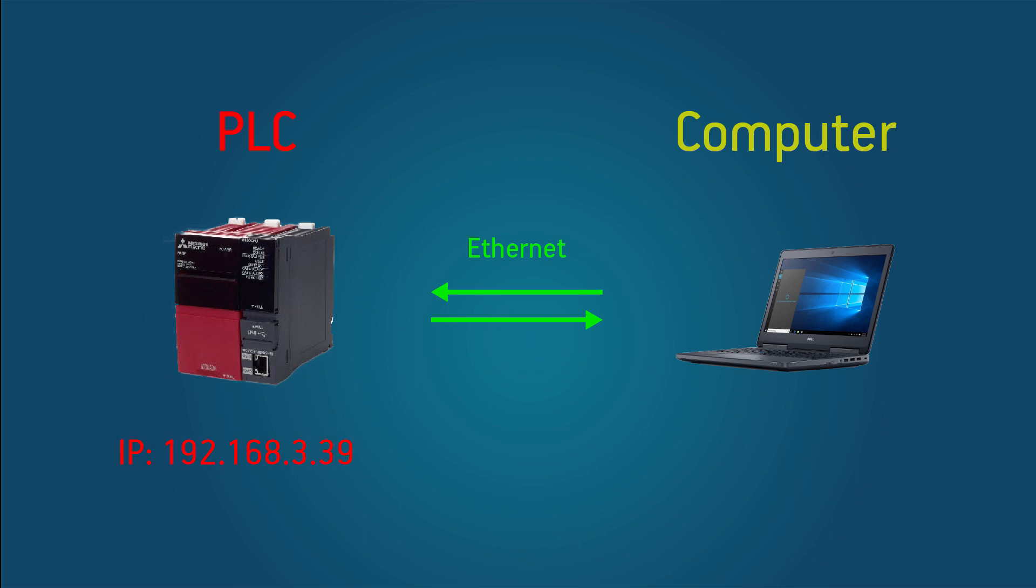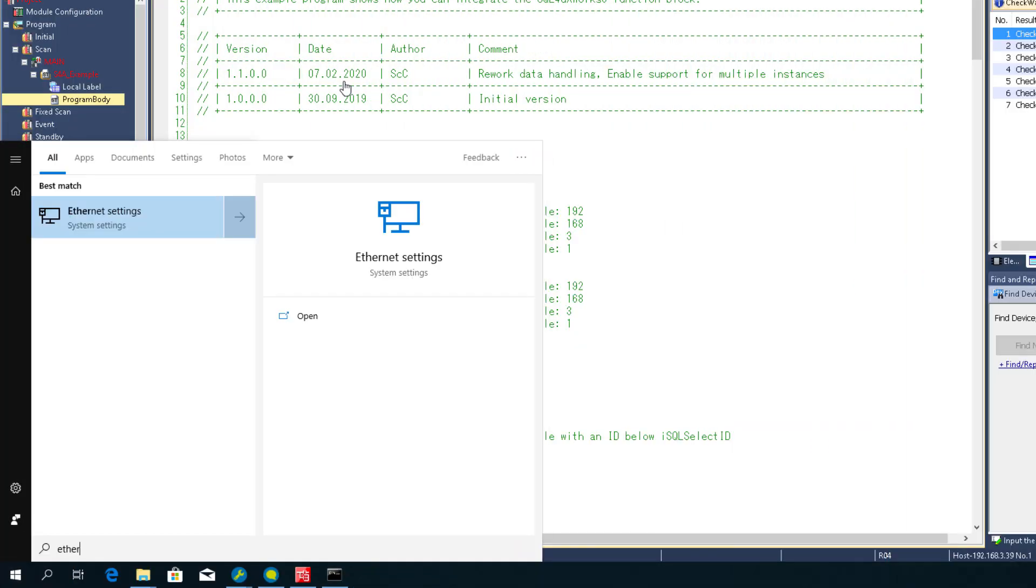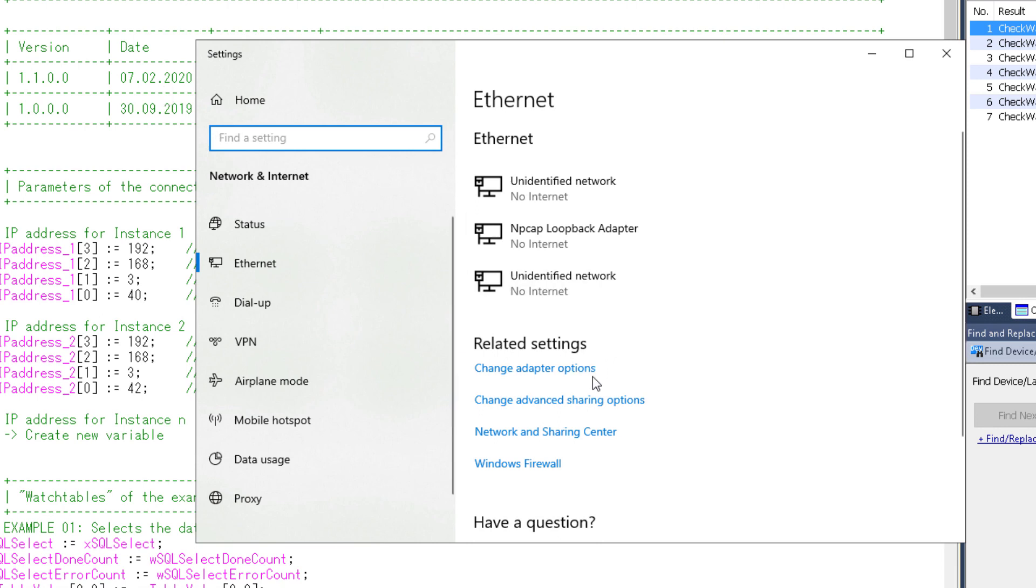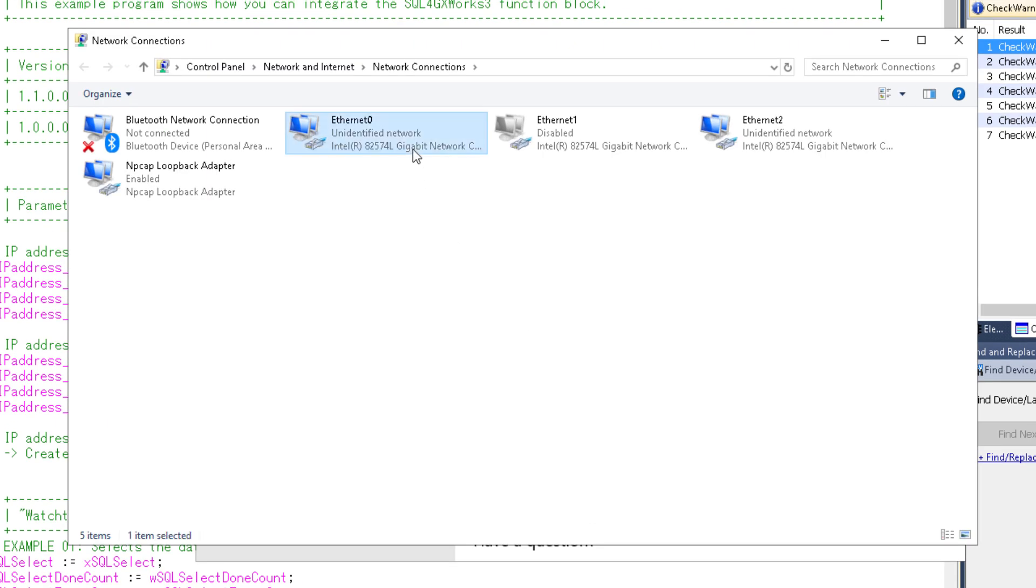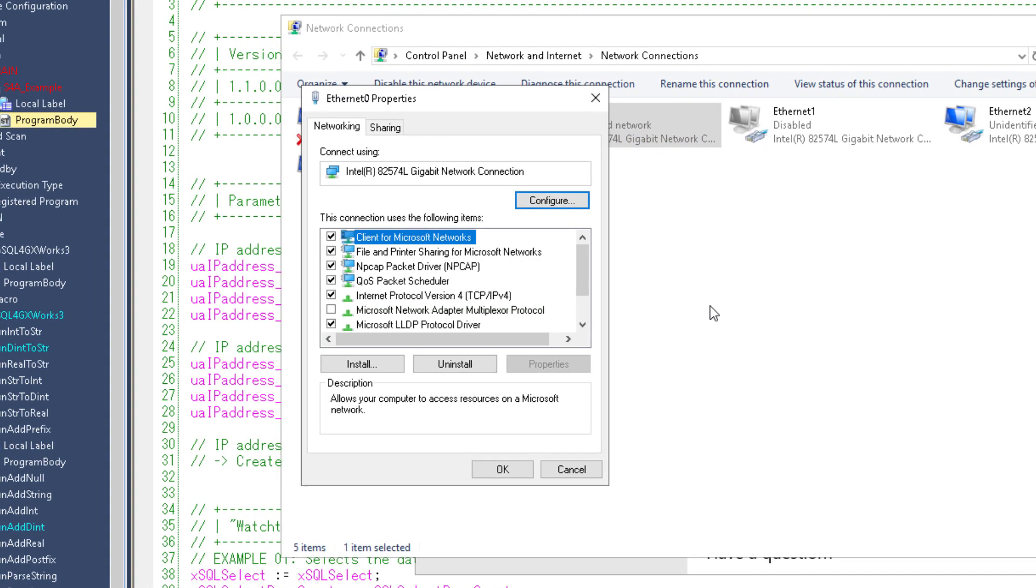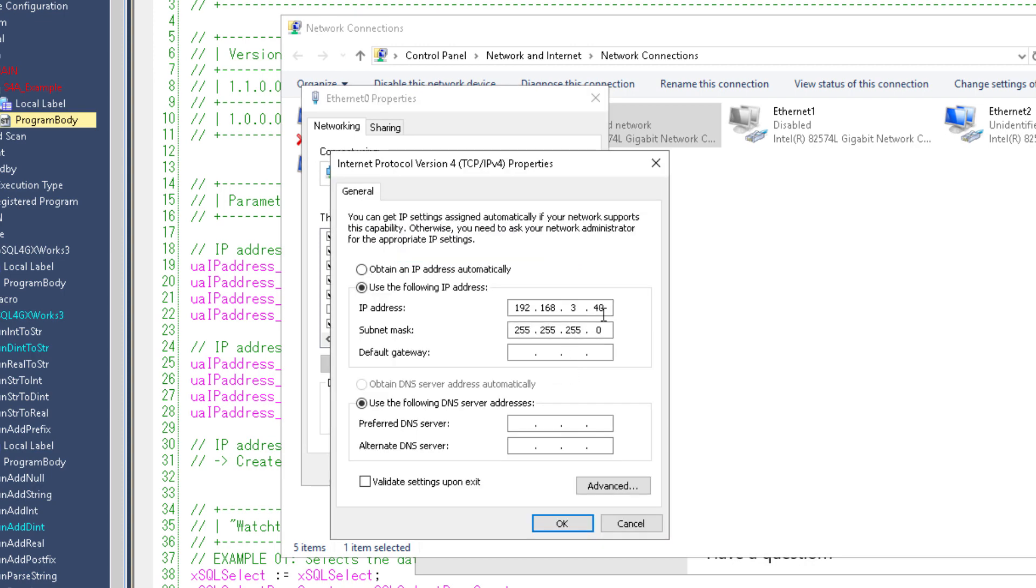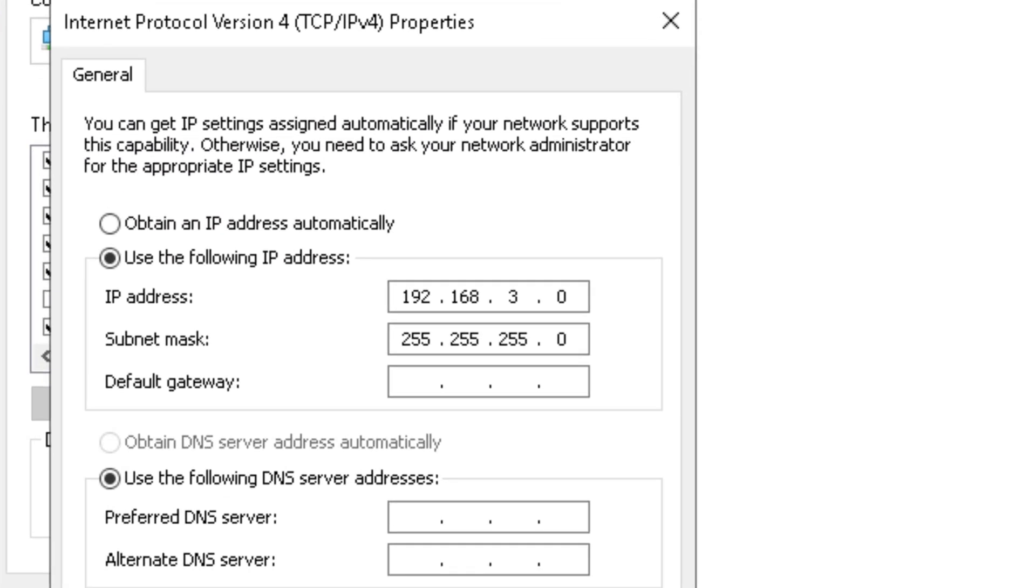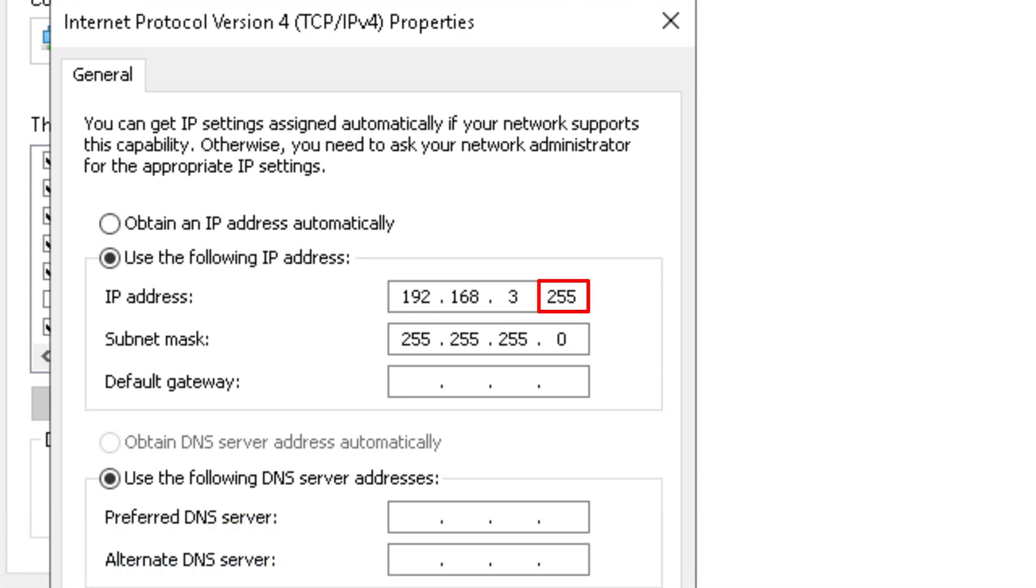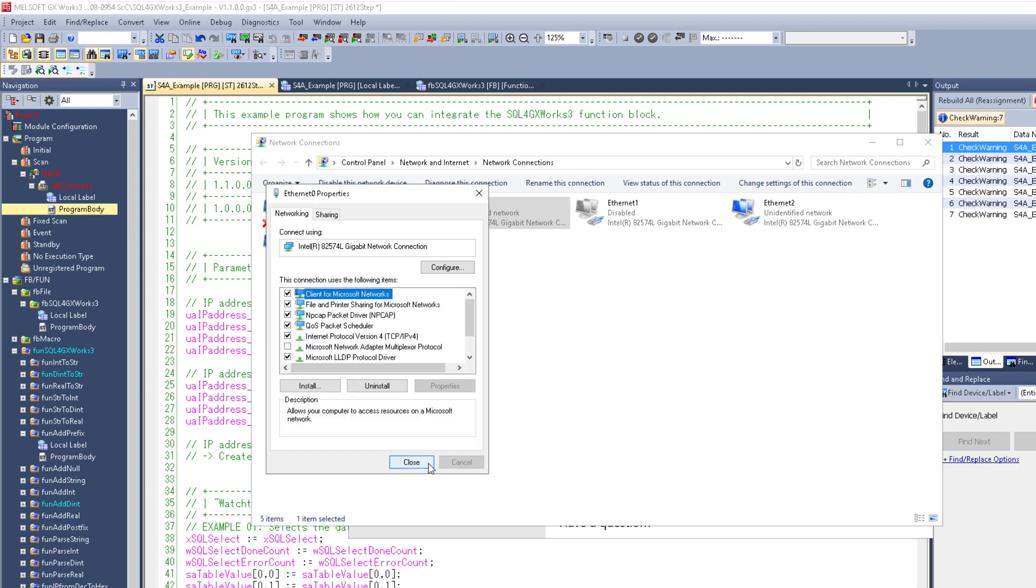So now our computer IP needs to be in the same range. To do this we open the Ethernet settings, change adapter options, right click our adapter, properties, IP4 and again properties. And change this IP here. The first three numbers need to be the same as in the PLC and the last number can be anything between 0 and 255. So I'm going to set it to 40 and we can close this down.